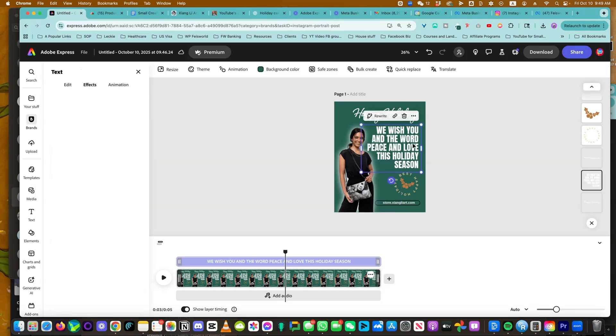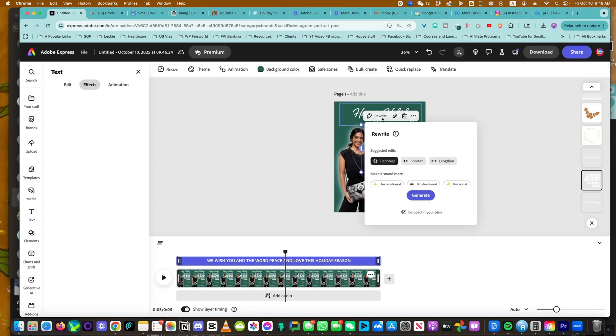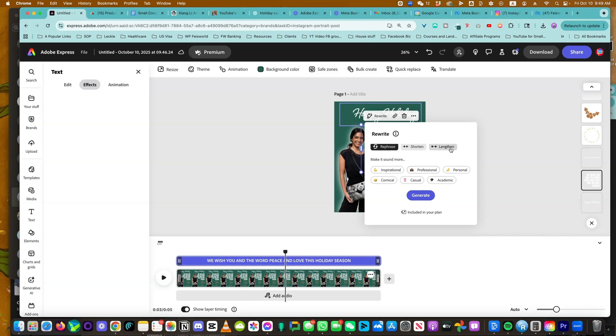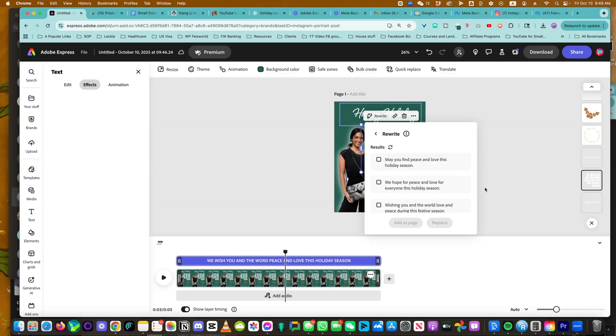Now, a lot of you don't want to write copy. When you click on these templates, we wish you the word of peace and love the holiday season. If you want to rewrite that, click on rewrite. And you have different options. You have rephrase, shorten, lengthen, inspirational. So rephrase, we can say generate.